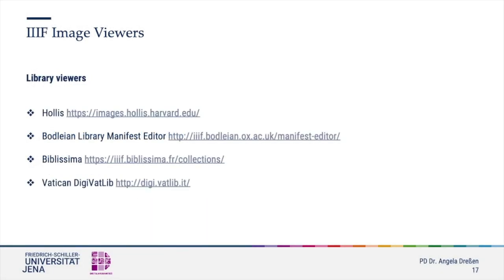There are a number of library and museum catalogs that offer IIIF images. Looking at them closer will show that they do not work the same way. They all offer different possibilities to work with images. This depends on the number and choices of APIs each viewer has installed.